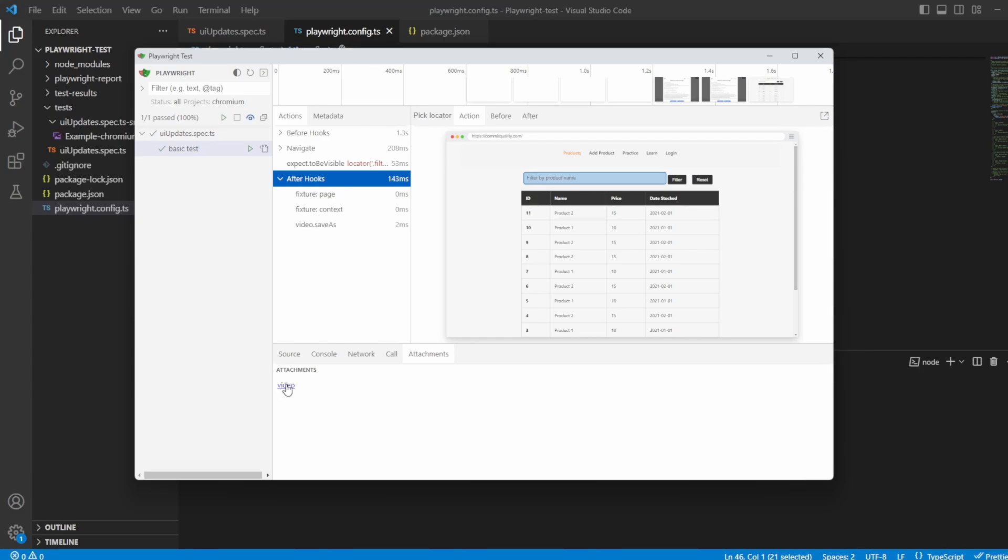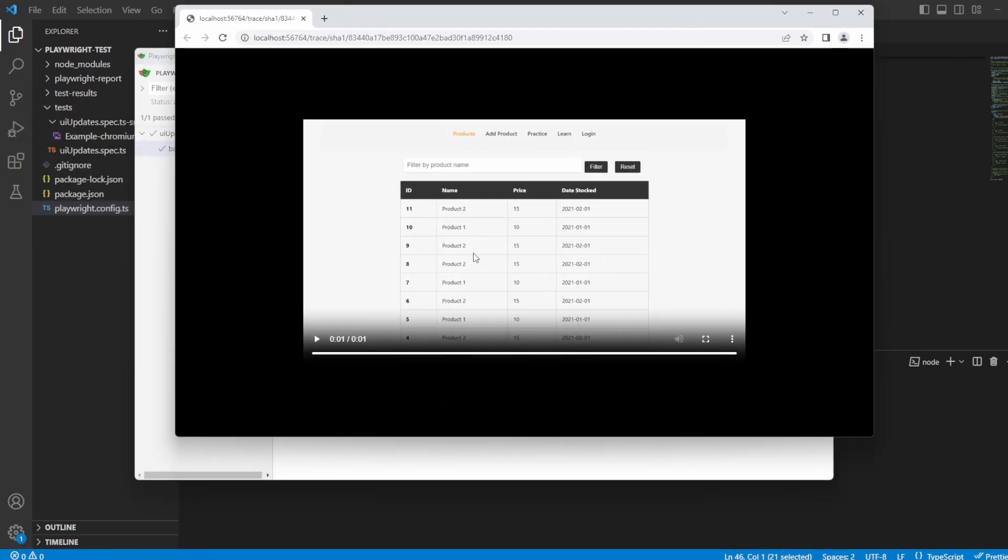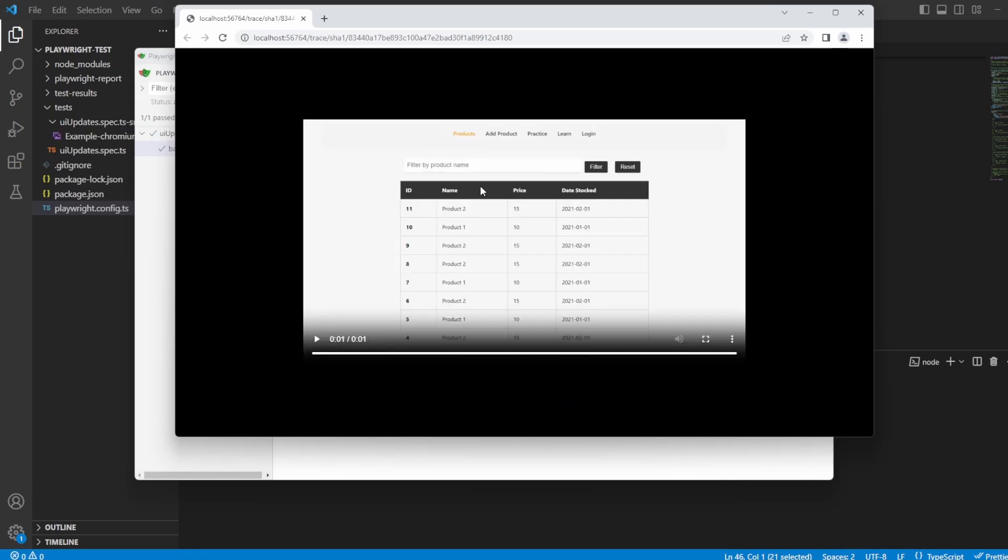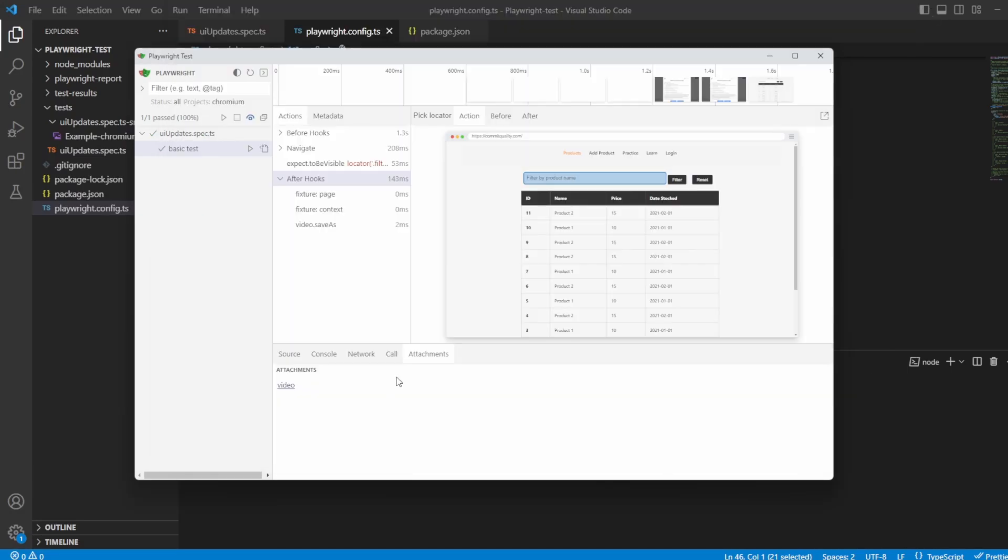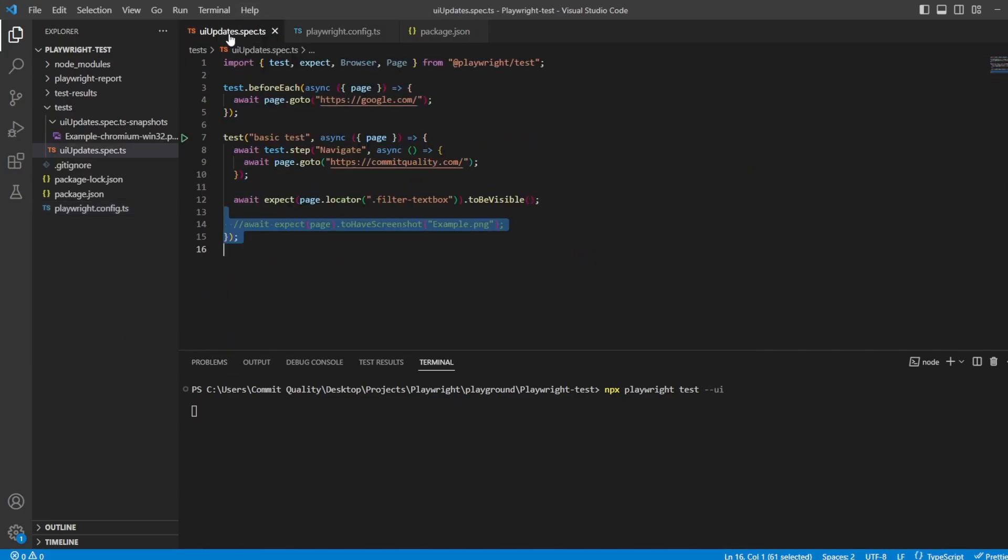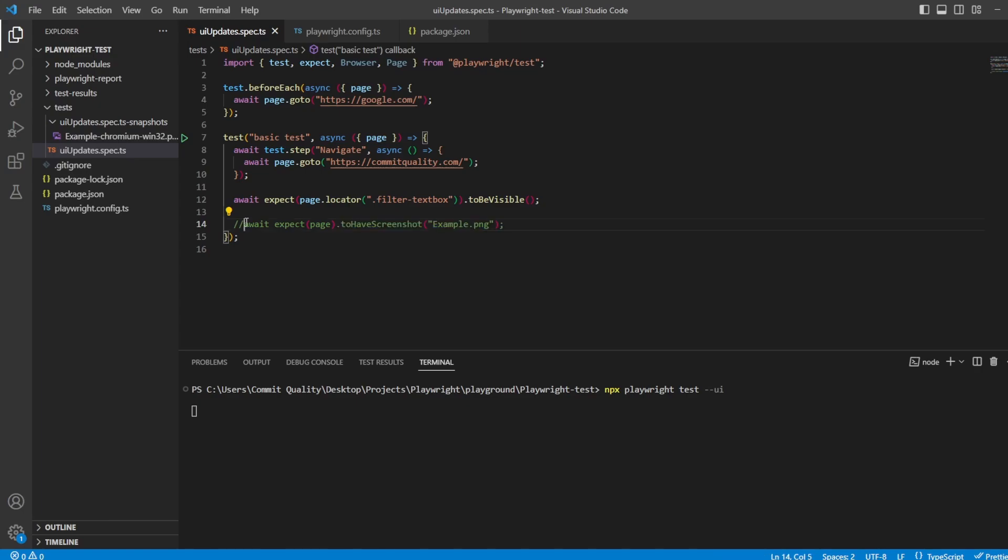But what you can do is you can click on the video, it'll open up the video and it'll show you exactly what's happened. So you see going to Google, going to the page.